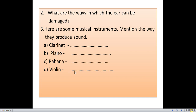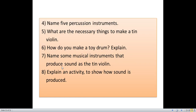Question 2: What are the ways in which the ear can be damaged? You have to write the answers. Question 3: Here are some musical instruments — mention the way they produce sound: clarinet, piano, rabbana, and violin. Question 4: Name 5 percussion instruments. You can name and paste pictures. Question 5: What are the necessary things to make a tin violin? Question 6: How do you make a toy drum? Explain. Question 7: Name some musical instruments that produce sound like the tin violin. Question 8: Explain an activity to show how sound is produced.